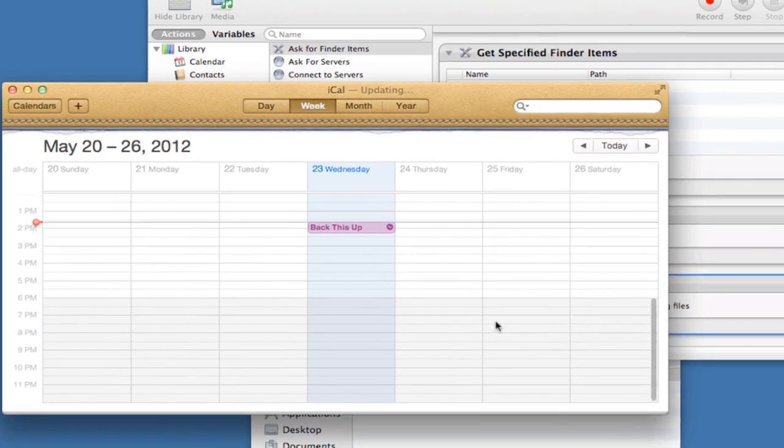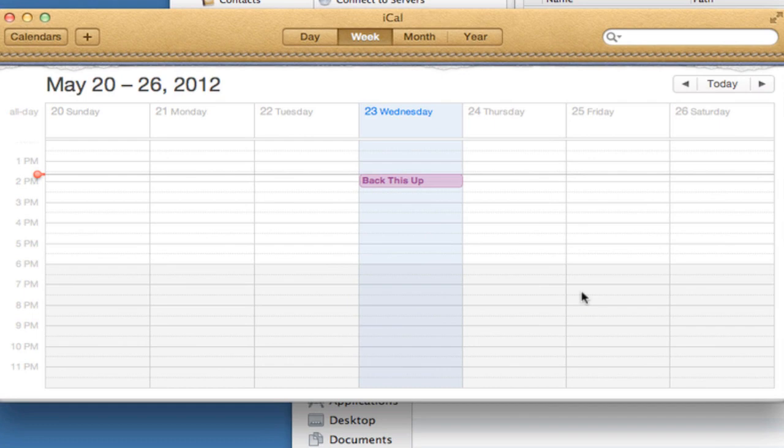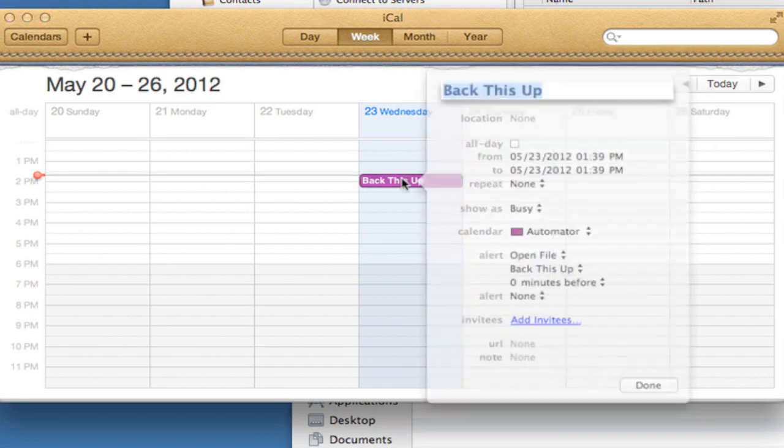And when you do that, iCal will launch, and it will create a new event at the date and time that you created this workflow. We'll now edit this event. So I select it, press Command E.